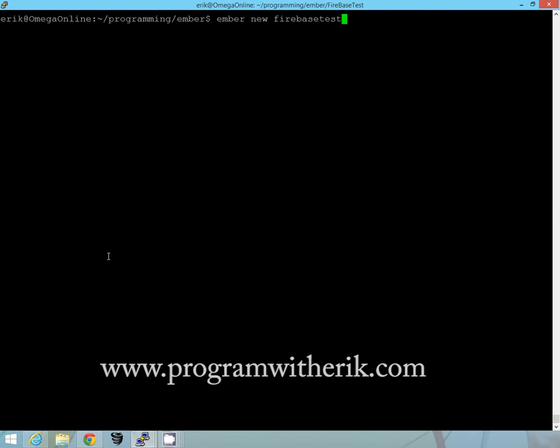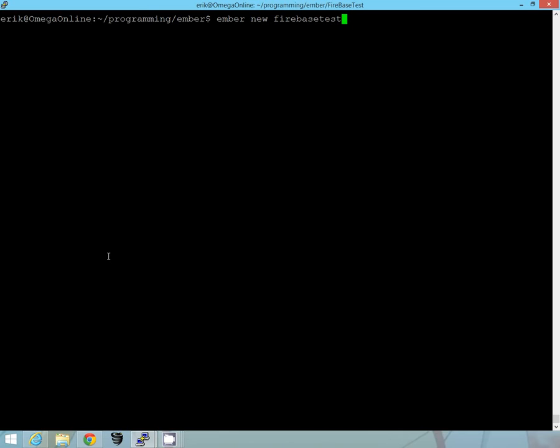Hey guys, this is Eric with Program with Eric.com. So how do you set up Firebase and deploy it?